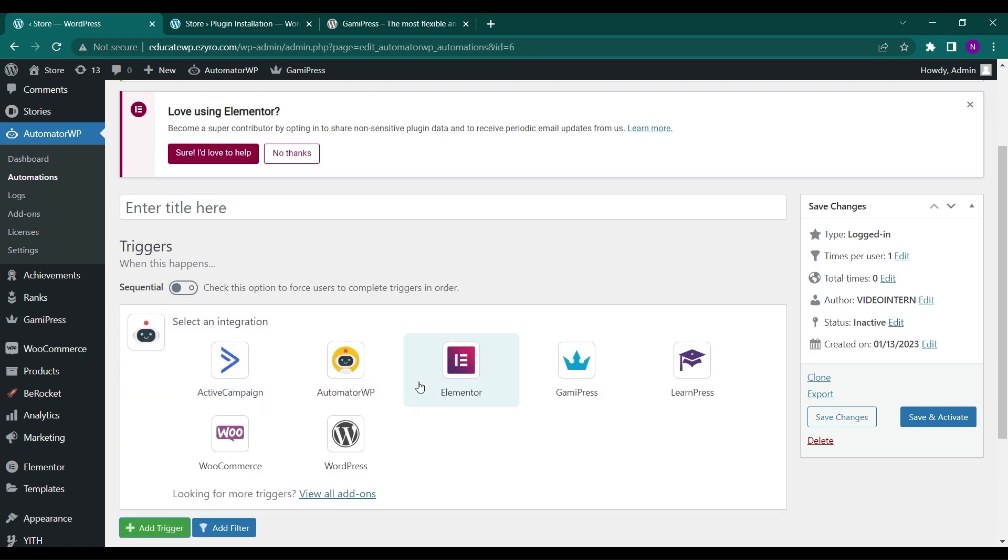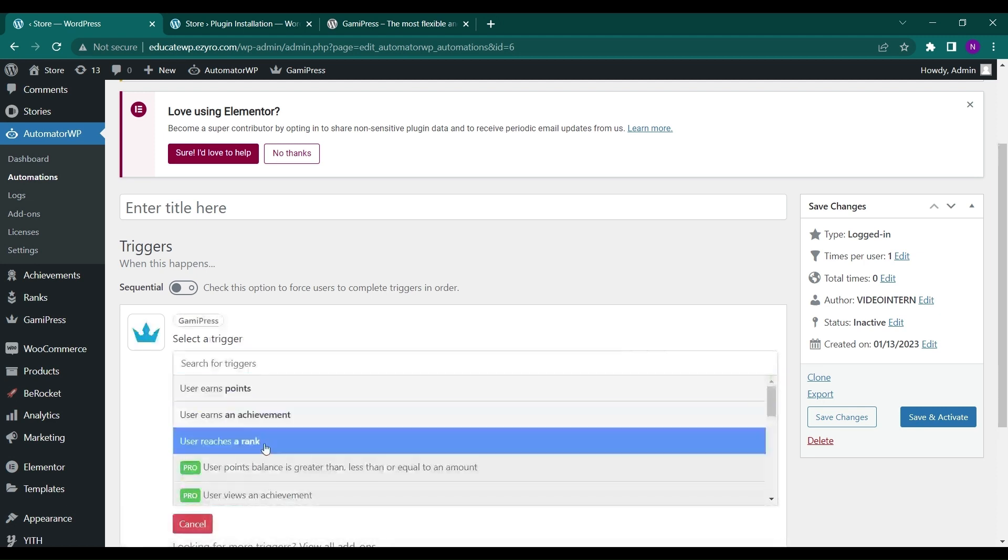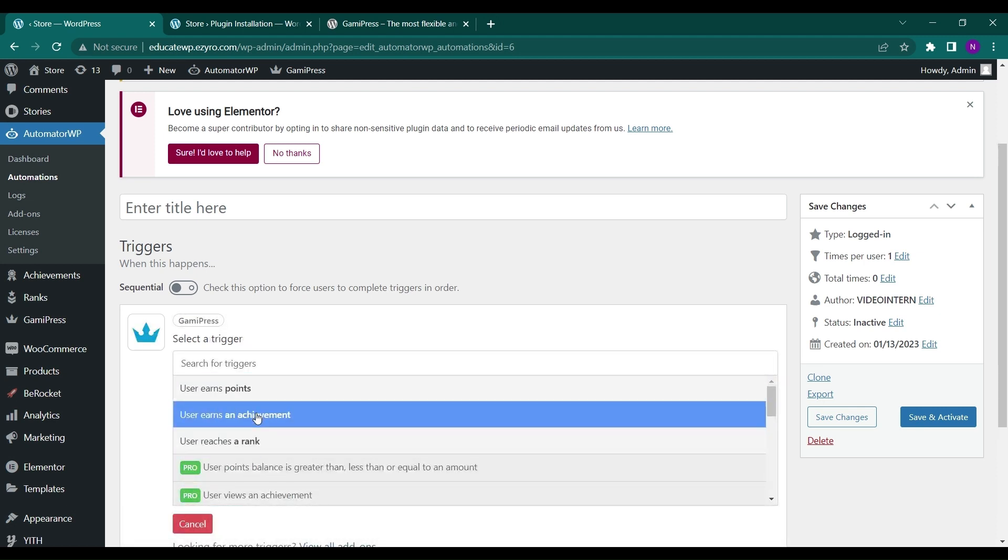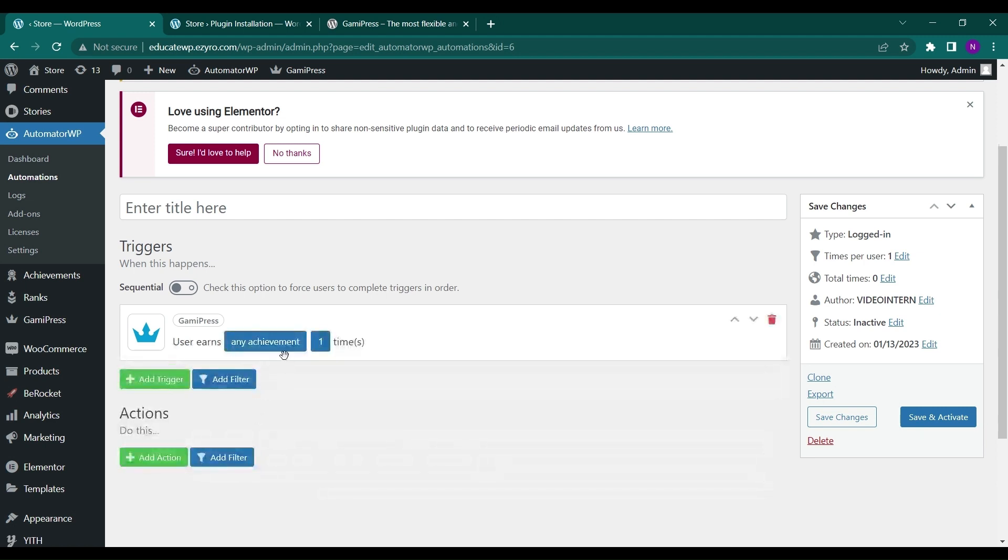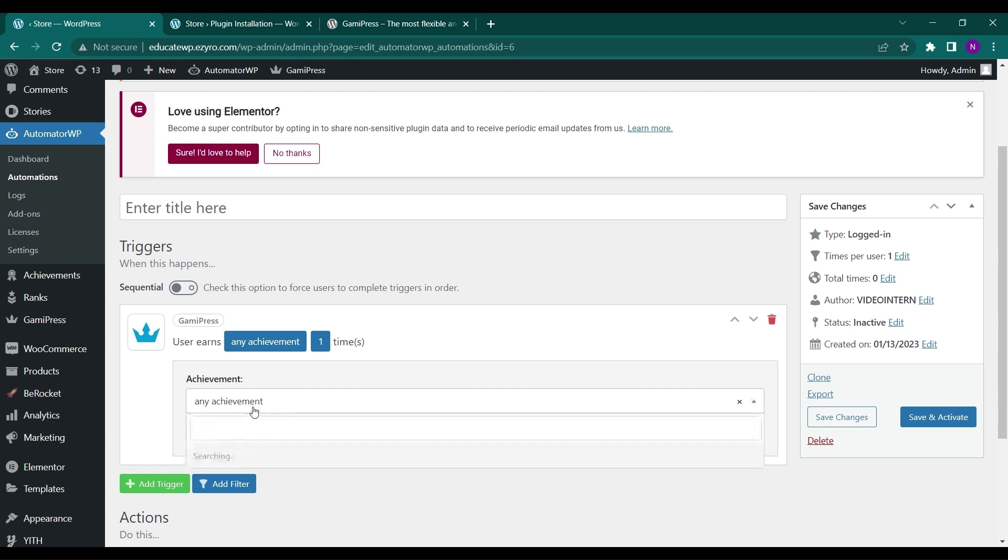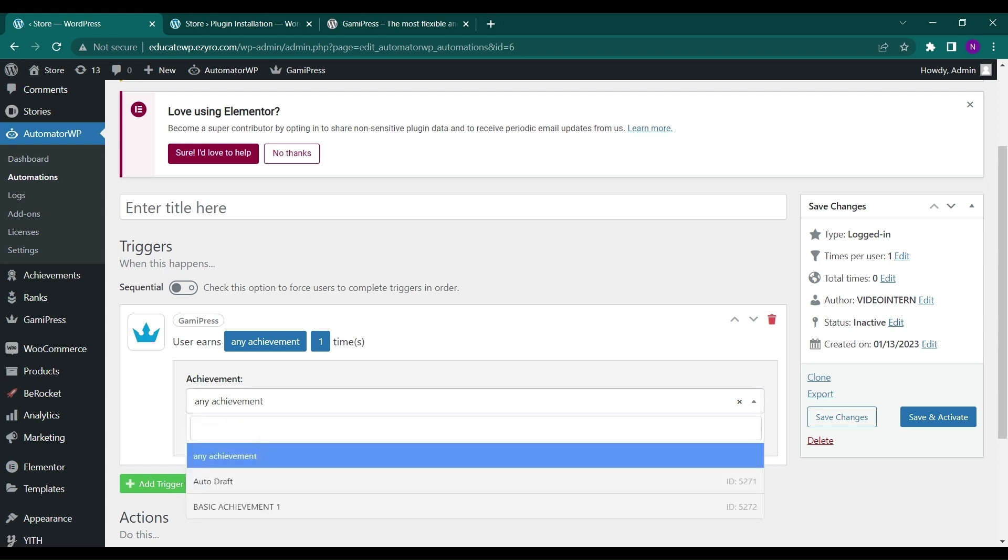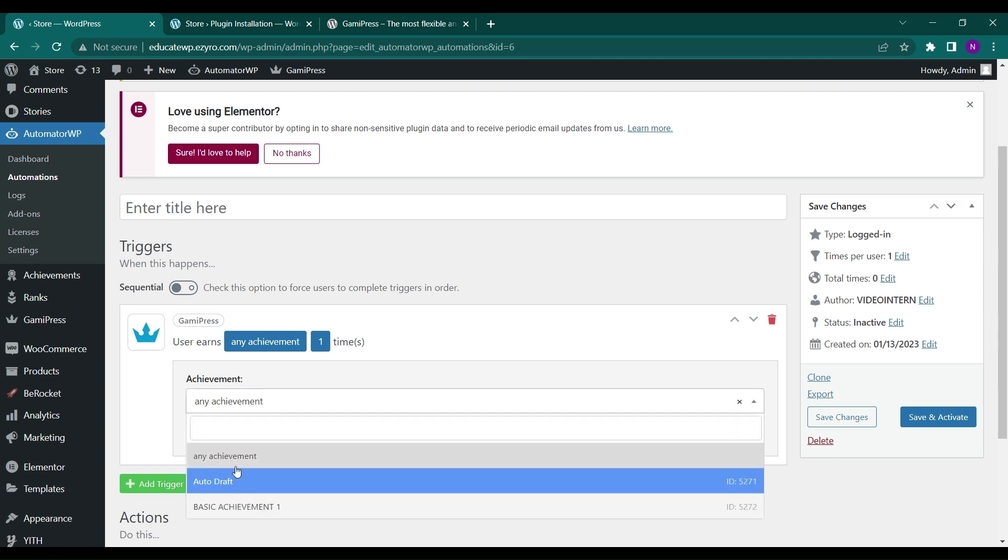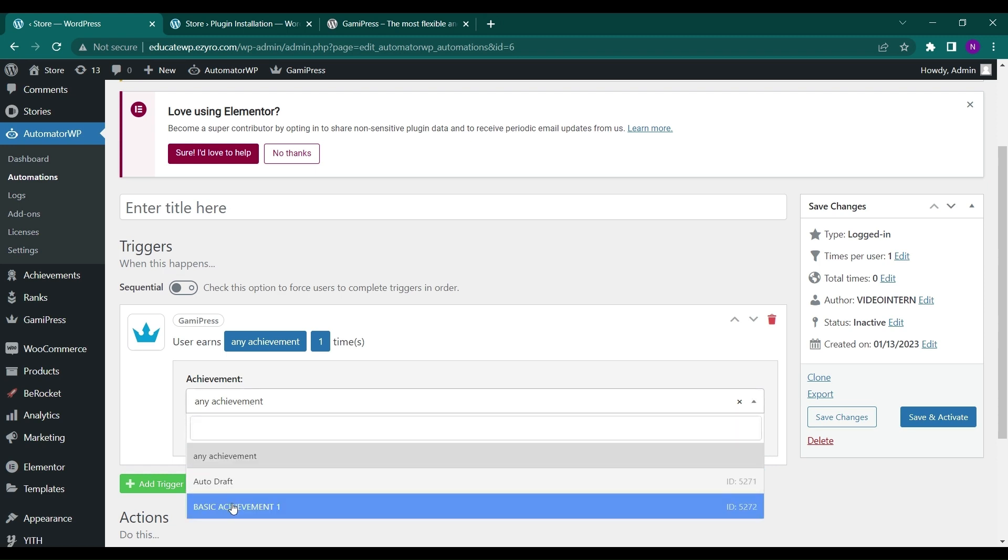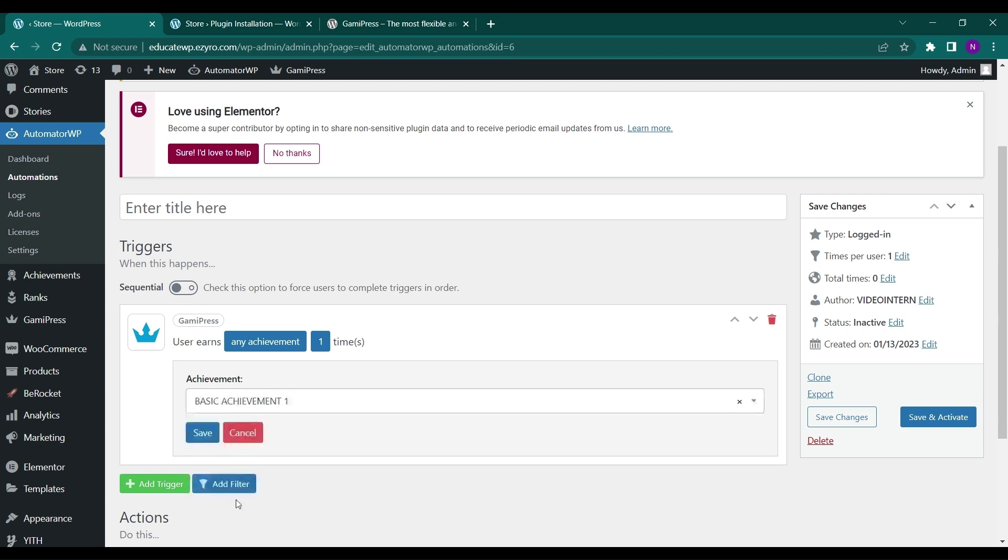To earn an achievement. OK, so we have created an achievement already. So we can choose the achievement here in any achievement. Basic achievement, basic achievement 1. So if a user completes this achievement, click on save. How many times? One time.